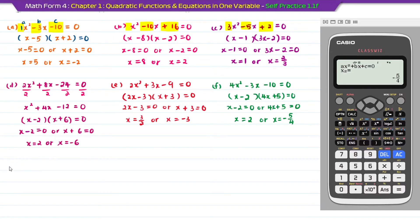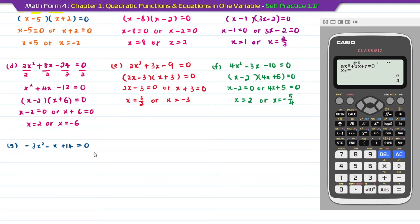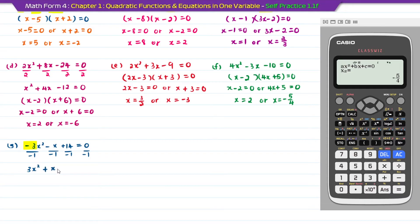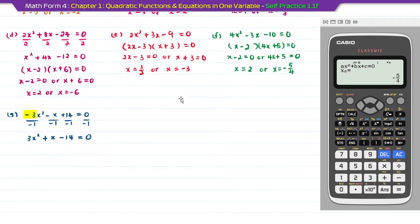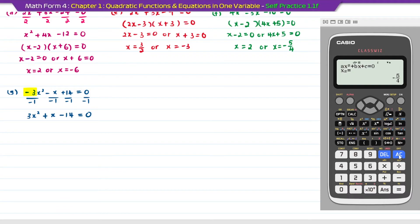Question G: minus 3x squared minus x plus 14 equal to 0. If you are doing this manually, whenever your a is minus, to make factorizations easier, change a to a positive value by dividing all terms by negative 1. This gives you 3x squared plus x minus 14 equal to 0. This step is crucial if you are doing the factorizations manually. Then you can use the calculator to do the factorizations.